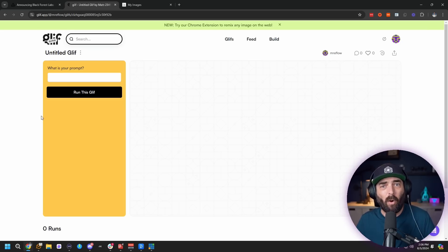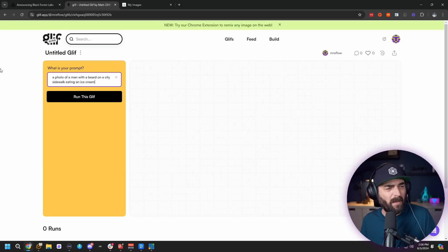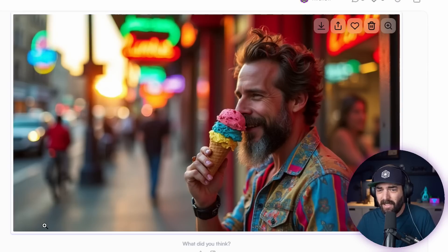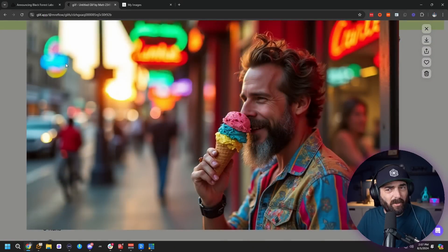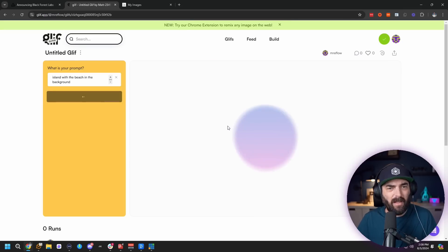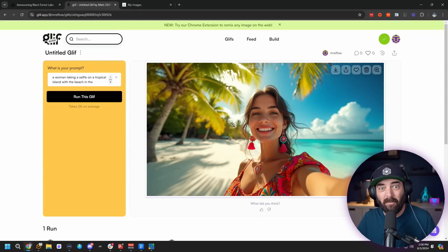Now let's talk about what Flux is really good at. The team did a lot of work on aesthetic training, making sure it produces really great quality outputs right out of the box — on par with MidJourney if you're using the right prompt. Testing a photo of a man with a beard on a city sidewalk eating ice cream: it's pretty darn good. Testing a woman taking a selfie on a tropical island with the beach in the background: that's not bad at all. It's slightly detectable as AI, but that could also be the prompt optimization I applied.